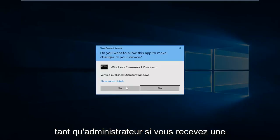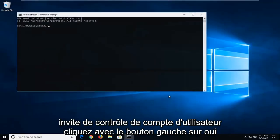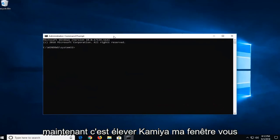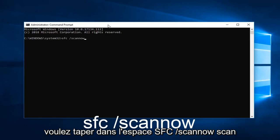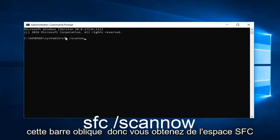If you receive a user account control prompt, left click on yes. Now in this elevated command line window you want to type in SFC space forward slash scannow. Scannow should all be one word attached to that forward slash. So again, SFC space forward slash scannow. Hit enter on your keyboard.